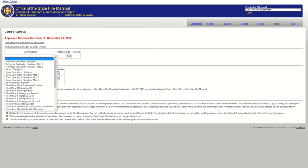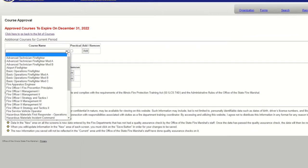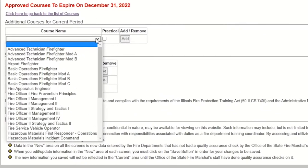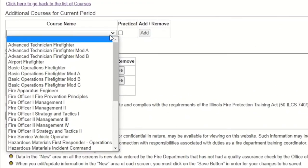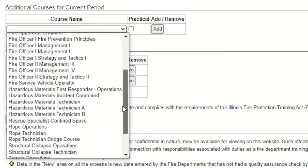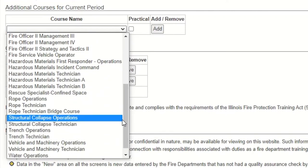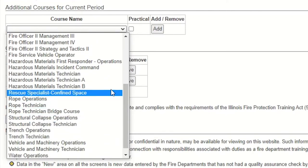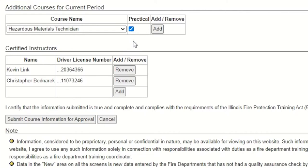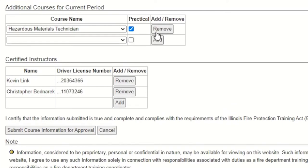On this screen, we see a dropdown list where we can request an additional course or courses for the current period. Keep in mind that any course you add midstream will expire at the end of the current five year cycle. We'll select hazardous materials technician from this list since it is a course we are not currently approved to hold. We'll also check the practical box since we will also be conducting the required state practical examination.